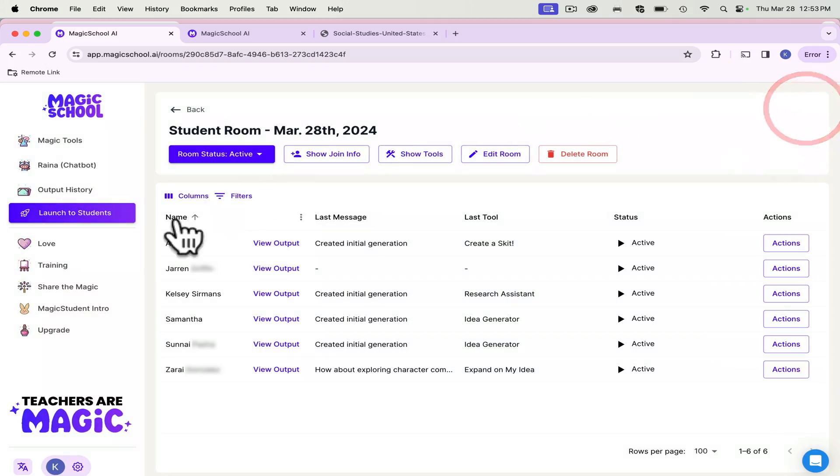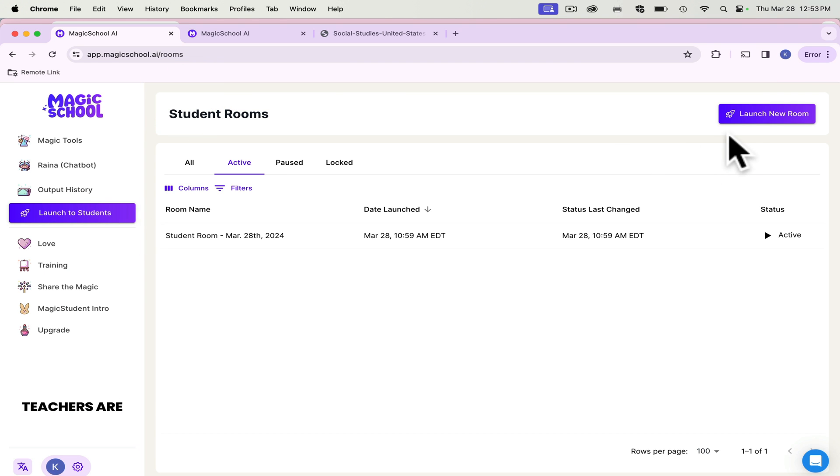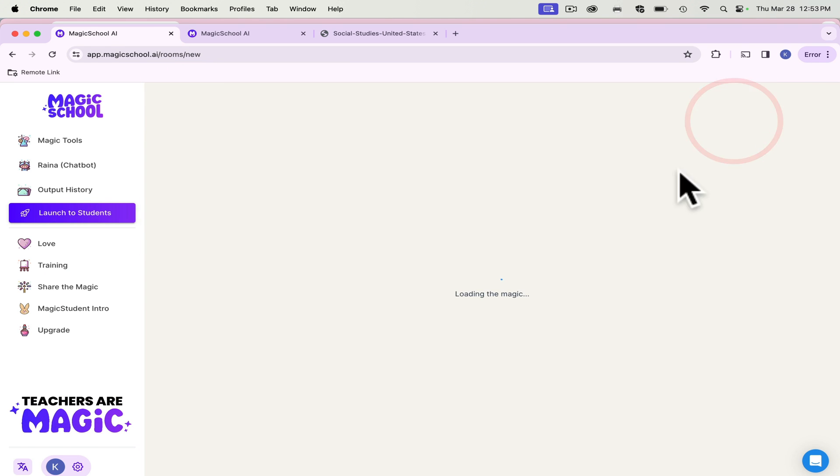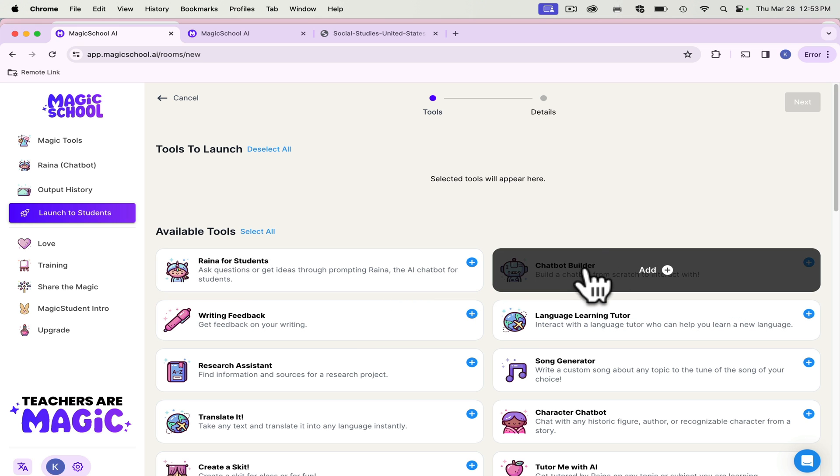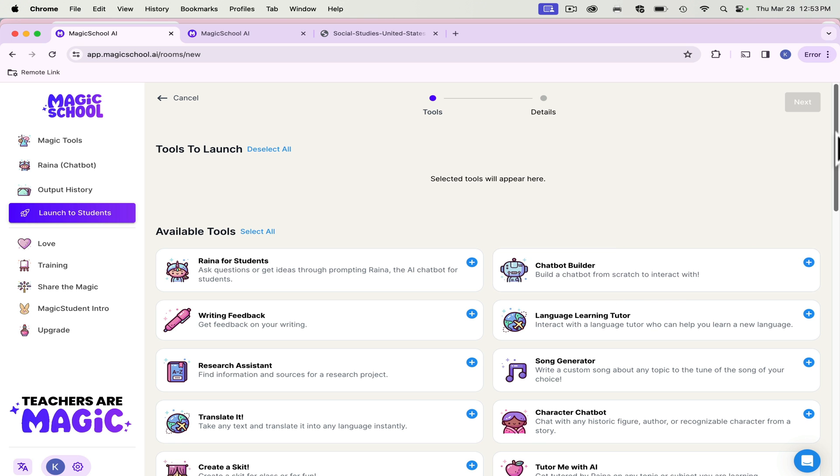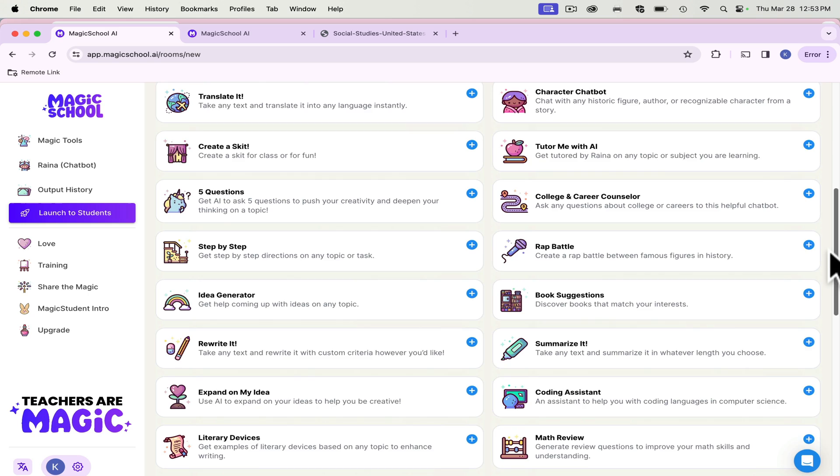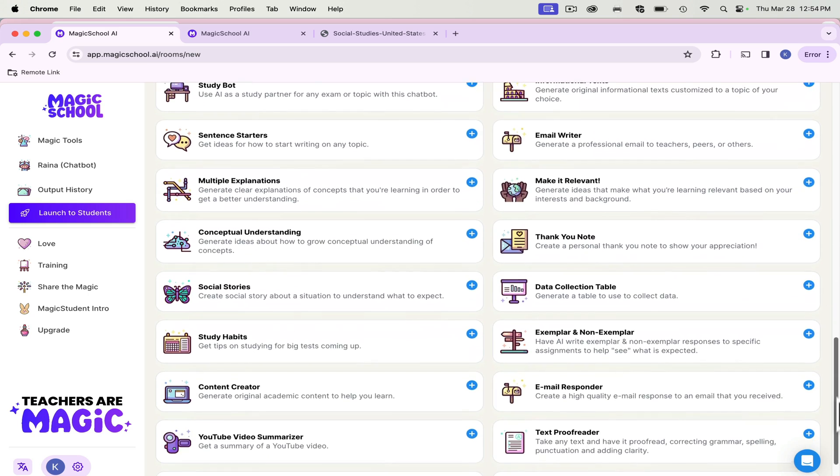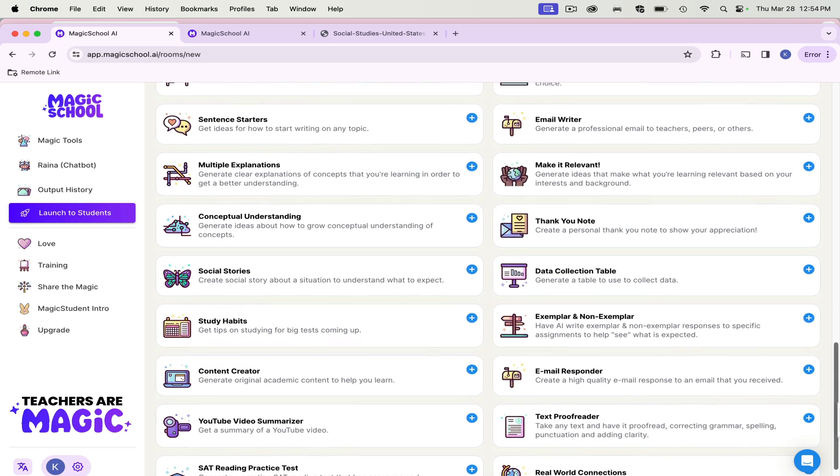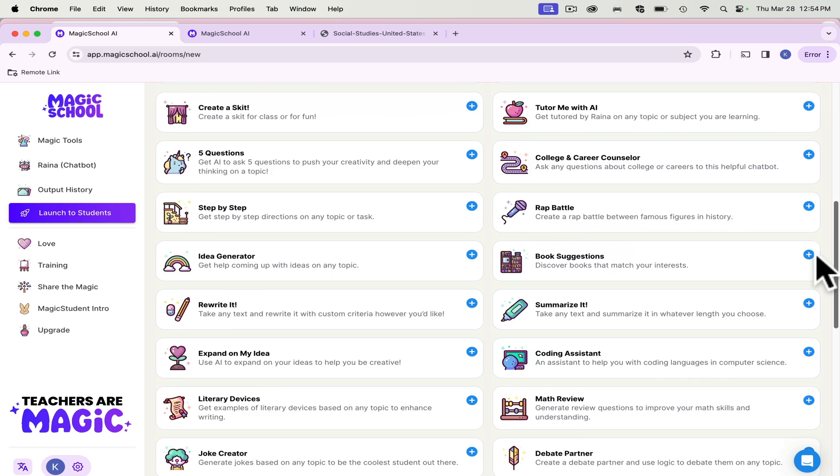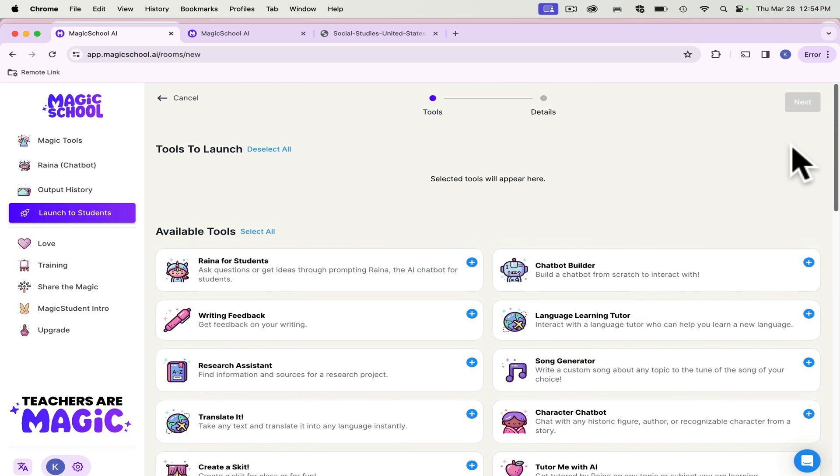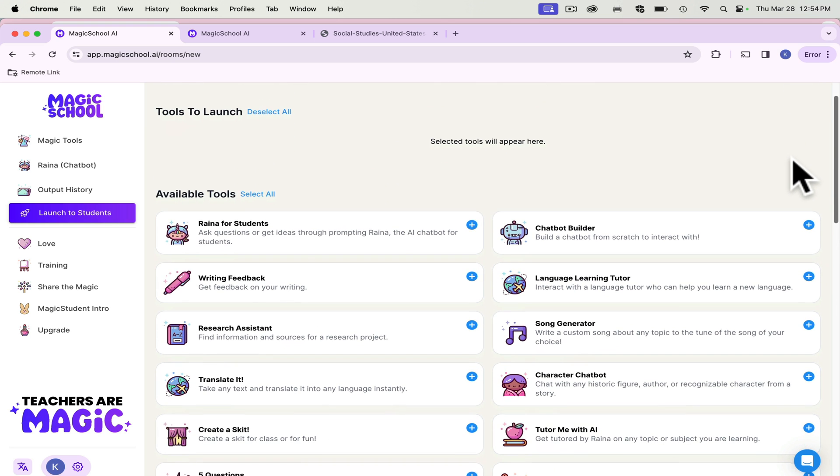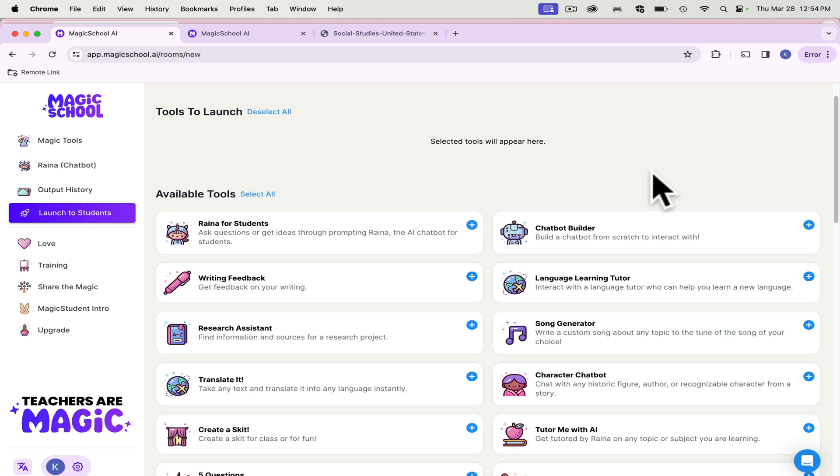So I love the student facing platform. If you launch a room, I'm going to go back and show you how to launch. So we go launch new room. And you can decide what tools you want your students to see. So if you just want them using one type of tool, then you only use that tool. You can add or remove them at any point throughout the time that the room is live.